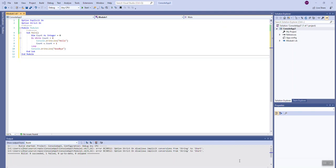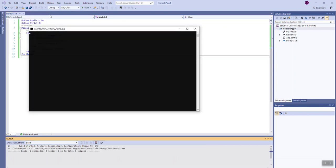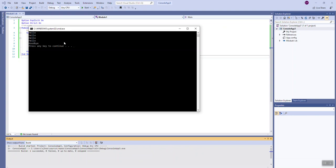Hello class. Today we're going to look at counter-controlled loops using the Visual Basic programming language inside of Visual Studio. Counter-controlled loops are also called definite loops, and they get their name from the fact that the loop is going to iterate or run a given number of times. The program on screen is one you'll find in your slides this week — a small program that outputs the word 'hello' four times inside a loop, and then outputs 'goodbye.' Here we see that output: four hellos followed by goodbye.